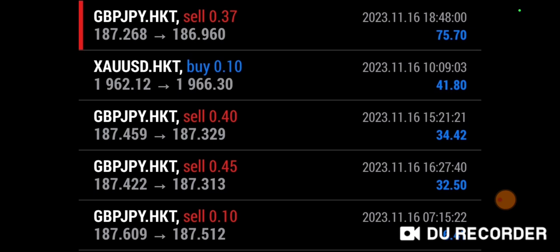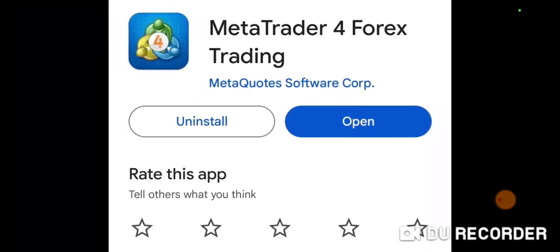First thing you're going to need is MetaTrader 4. Download MetaTrader 4 — you can do it on your Apple phone, your Samsung, or whatever smartphone you got. Download MetaTrader 4, get yourself a demo account, and start trading the real market to get familiar with it.